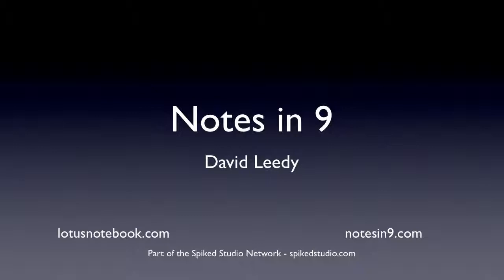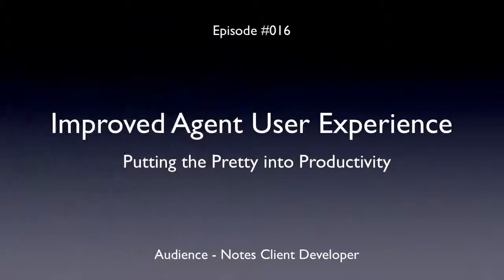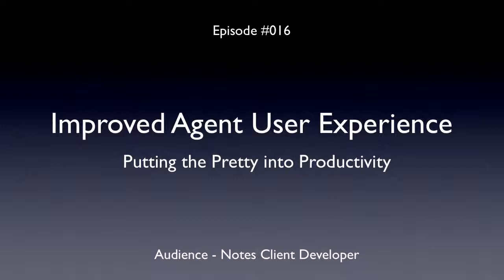Hello and welcome to Notes of Nine. I'm David Leedy from LotusNotebook.com. Episode 16, Improved Agent User Experience, Putting the Pretty into Productivity. This is a show for the Notes client developers out there.